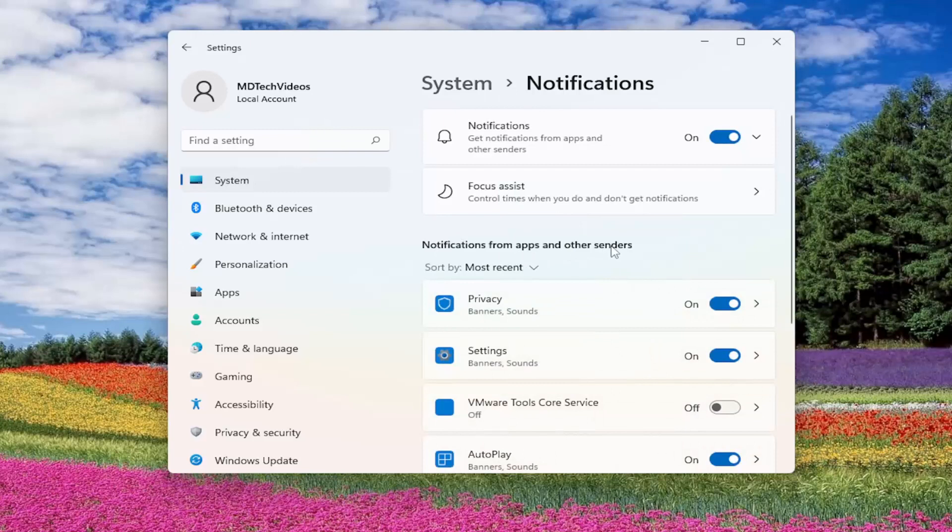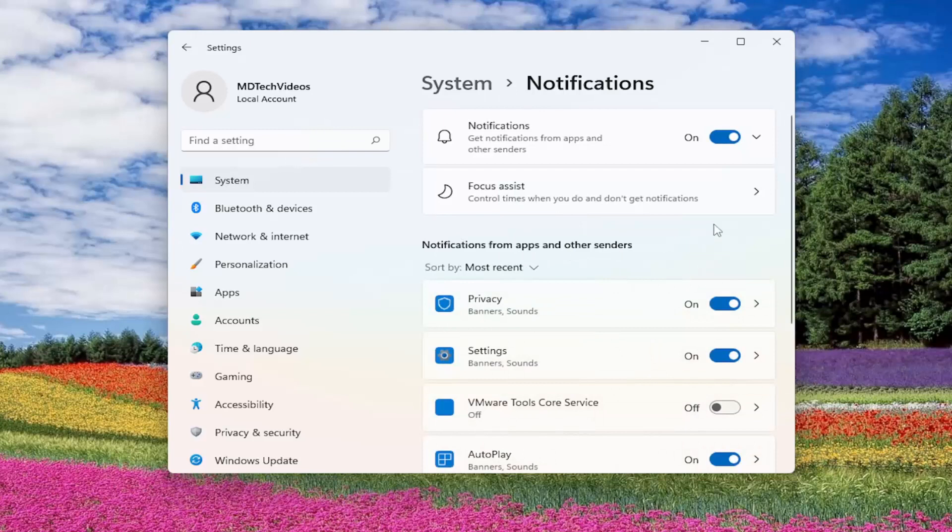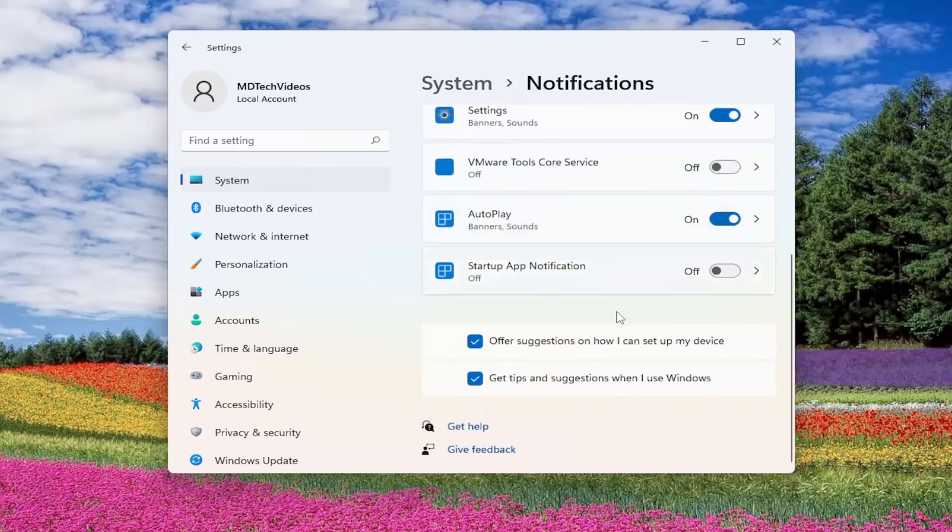Underneath Notifications from Apps and Other Senders, just scroll all the way down here. And then you'll see offer suggestions on how I can set up my device, uncheck that,